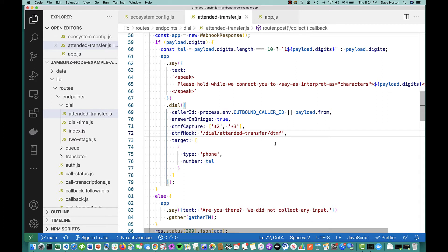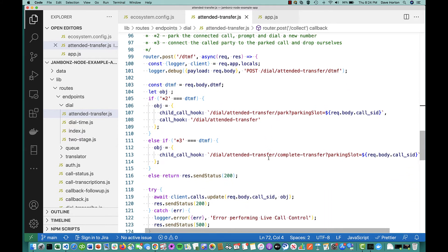So A has called B and is talking to B. He wants to do a warm transfer — an attended transfer. He hits star two to put B on hold. Our DTMF hook gets invoked. We look at what we've collected during the call, and if it's a star two we're going to create this JSON object providing two new applications: one for the B party and one for the A party. The B party — also known as the child call SID — gets a new webhook at slash park, and we're passing a query parameter: parking slot name. The A party — the parent call SID — is simply routed back to the root application here, which prompts again for another phone number.